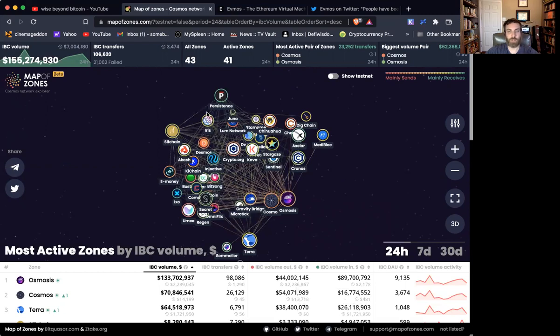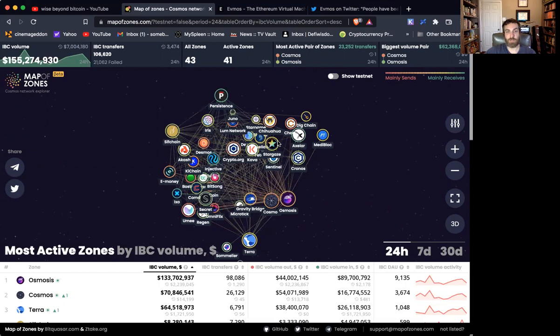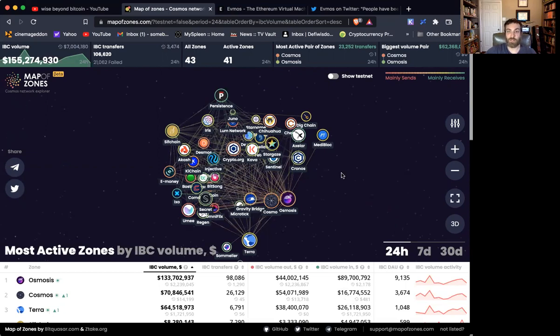So the ease of switching between these chains is what makes it unique. But then there's also so much awesome utility built in here. Secret, we've talked a lot about the privacy layer. Stargaze is huge. That's the best NFT blockchain that there really is right now. Gravity Bridge is awesome. And it provides a bridge from the Ethereum EVM world to the IBC, connecting these two worlds.